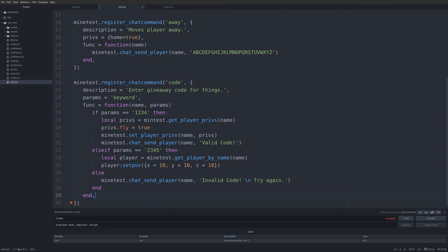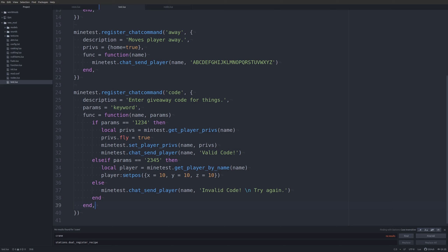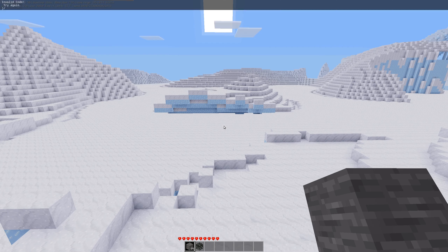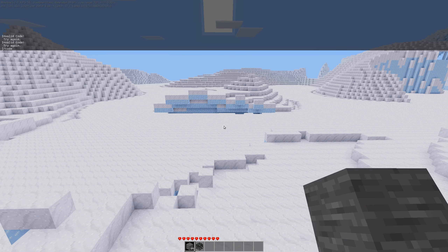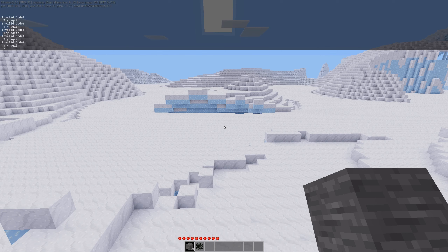Save the file and let's hop back into Minetest to check this code out. Let's try some codes: that one's not valid. Let's try 'code red' — invalid code. Everything we enter will say invalid code unless it's actually a valid code.